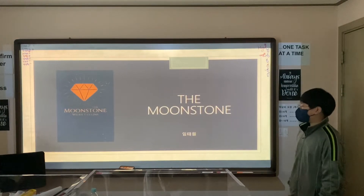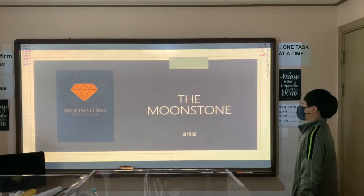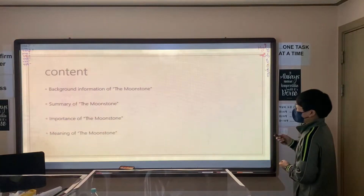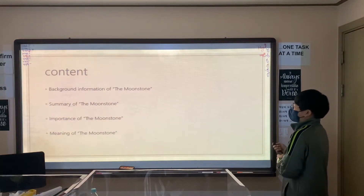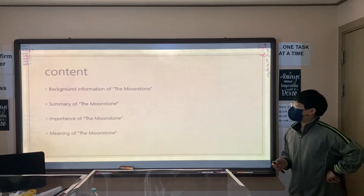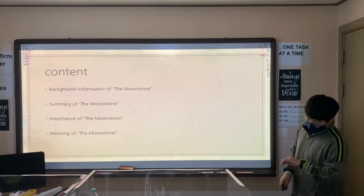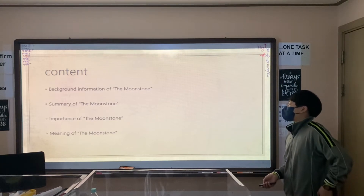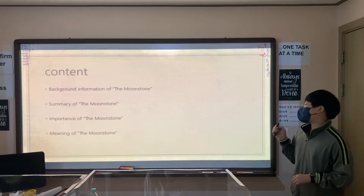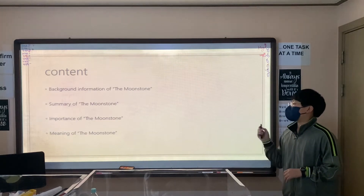Hello, my name is Yintaewon and the topic of my presentation today is the Moonstone. I divided my presentation into four main points. First, I will look at the background information of the Moonstone. Second, I will explain a summary of the Moonstone. Third, I will show you the importance of the Moonstone. And finally, I will talk about the meaning of the Moonstone.